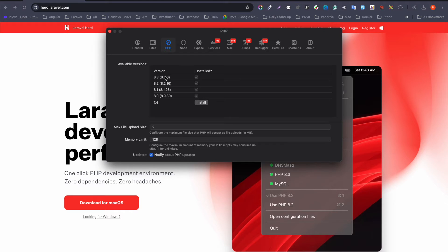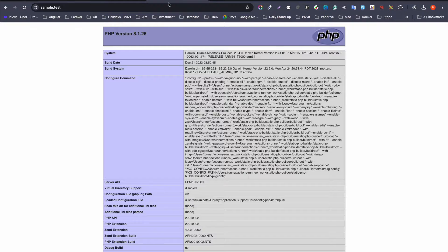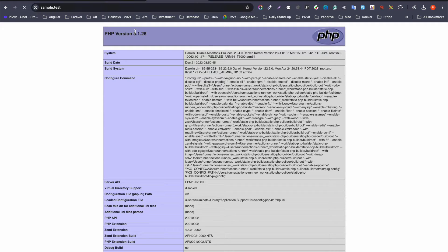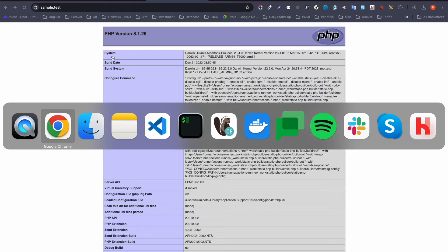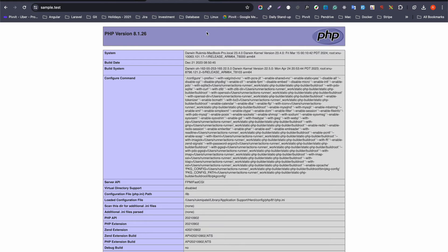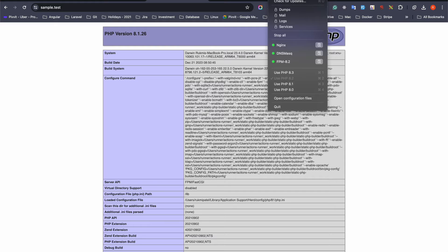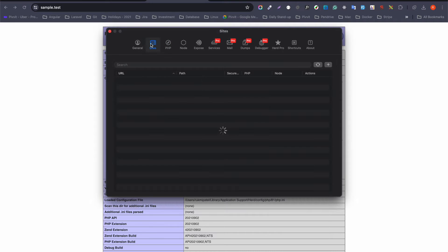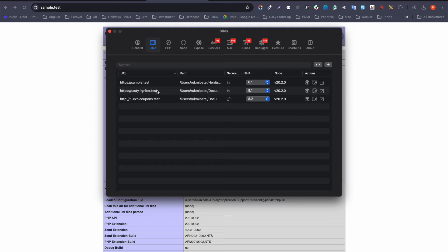The second benefit is virtual hosts. Most developers like to create virtual hosts even in their local environment — something like a custom domain. For example, I have created a domain called simple.test for one of my local projects using Laravel Herd. Let me show you how to do that.